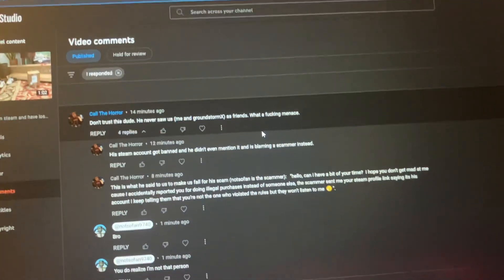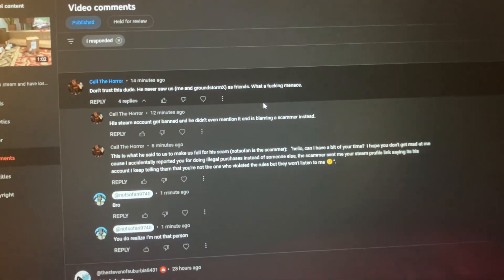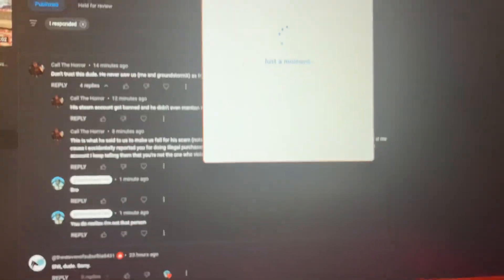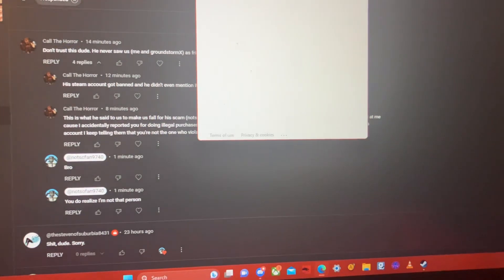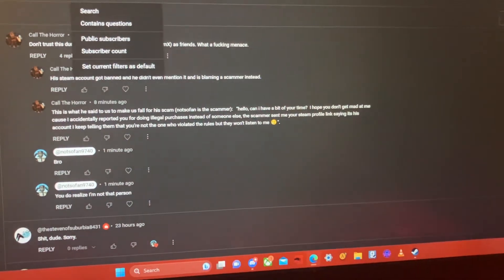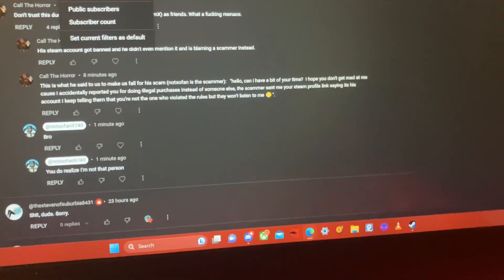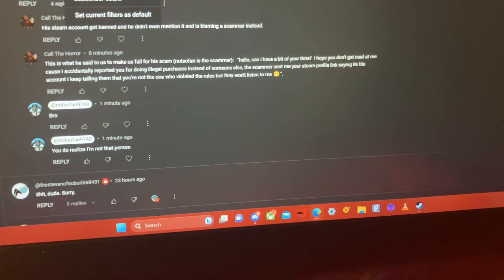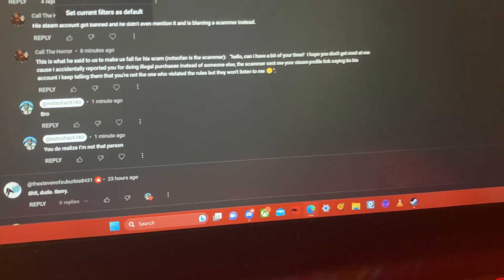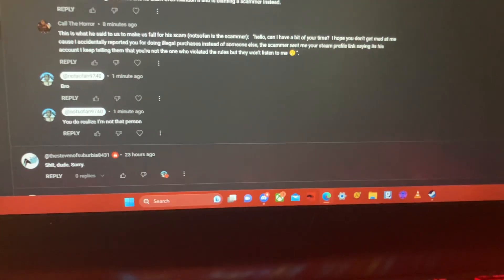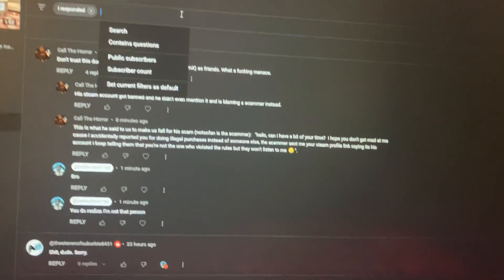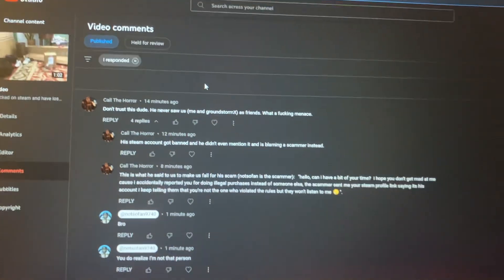But like, to the person who scammed me, you turned some of my friends against me. That's not cool at all. There's video evidence that I can't even get into my account.